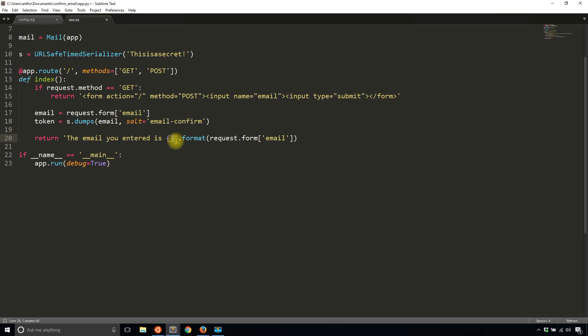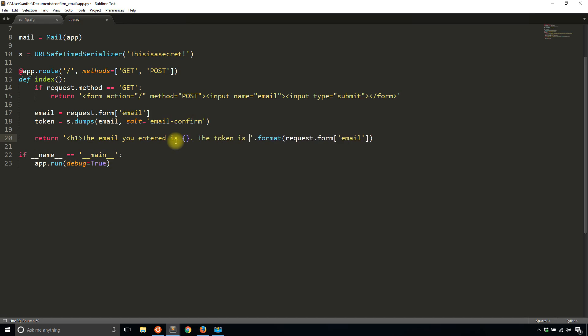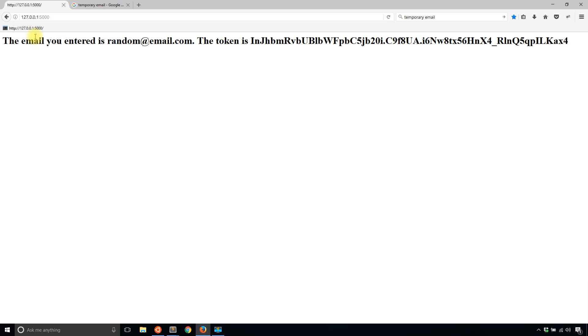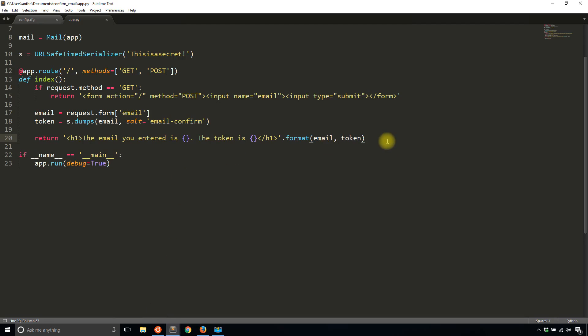So once you generate the token, I'm going to return it and I'll make this bigger by using a header. So h1. And then I'll say 'the token is' blank. And this will be the email variable. And then I'll pass in the token. So I'll run this again, random@email.com. And it says the email you entered is random@email.com, and the token is all this text right here. So that's eventually going to go into a URL. So let's start building that route that handles the token.